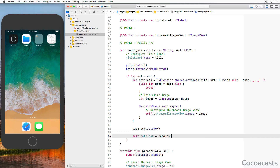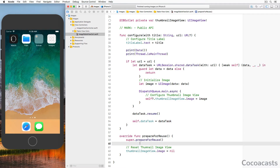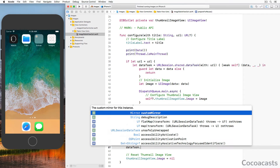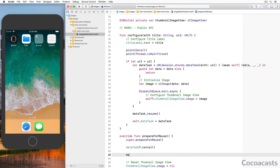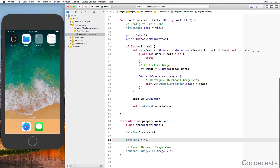Why we keep a reference to the data task becomes clear in a moment. The images the application fetches from the remote server are quite large, and if you scroll the table view the application doesn't have time to fetch each image in time to display it. If a table view cell is about to be reused, we need to cancel the request if it hasn't completed. That is why we keep a reference to the data task — in prepareForReuse we invoke cancel() on the URLSessionDataTask instance. We also set the dataTask property to nil, which is a good habit for cleaning up objects you no longer need.